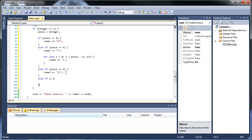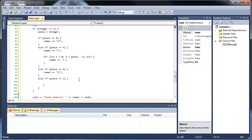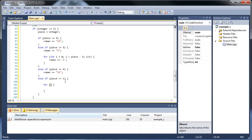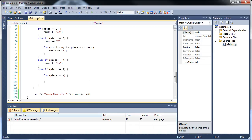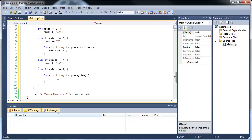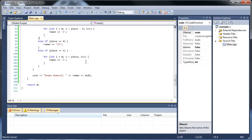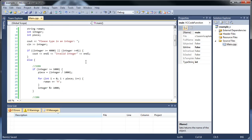Then our very last if statement: if piece is greater than or equal to 1, we have a for loop — int i = 0, while i is less than piece, i++, and we just tack on lowercase i's, which represent the ones. And that is it, folks. This little nugget will go through this perfectly and convert anything you want into a Roman numeral.